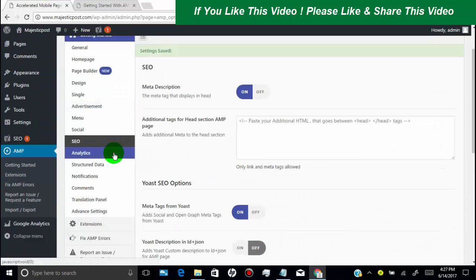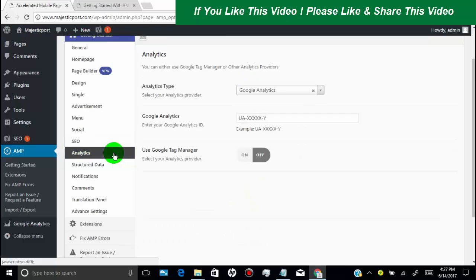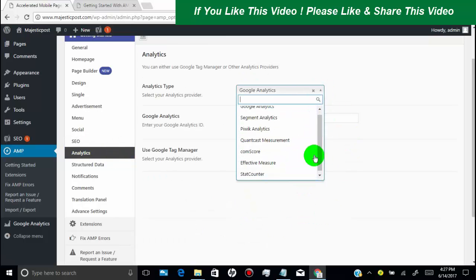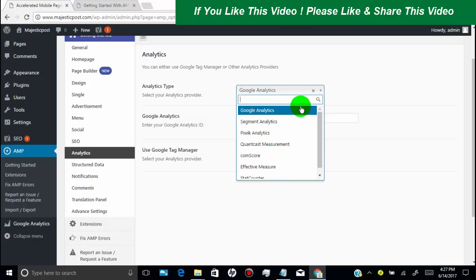Click on analytics. Here you can add Google analytics. You can also use Google tag manager.